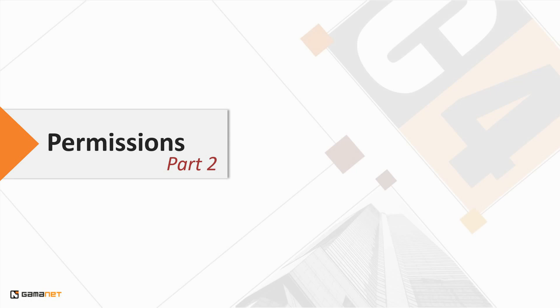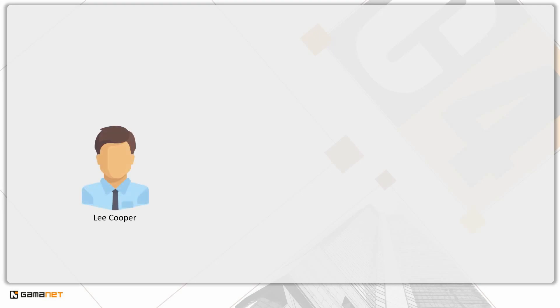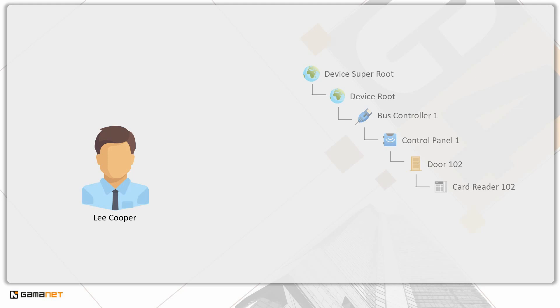Welcome to the second part of our lesson dedicated to managing permissions in the C4 system. In the first part, we learned that permission in the C4 environment represents a relationship between a person and any data object managed within the system.